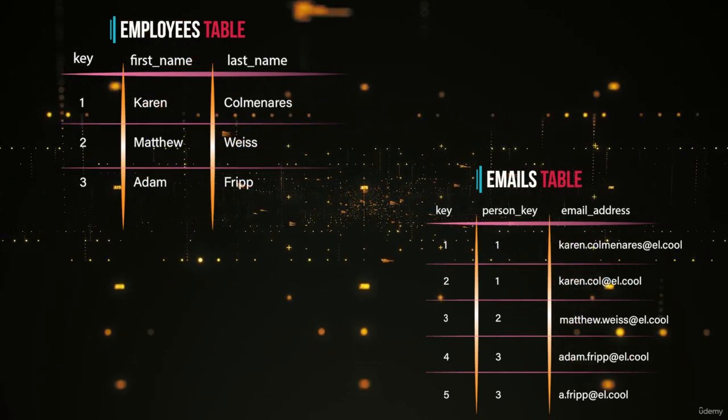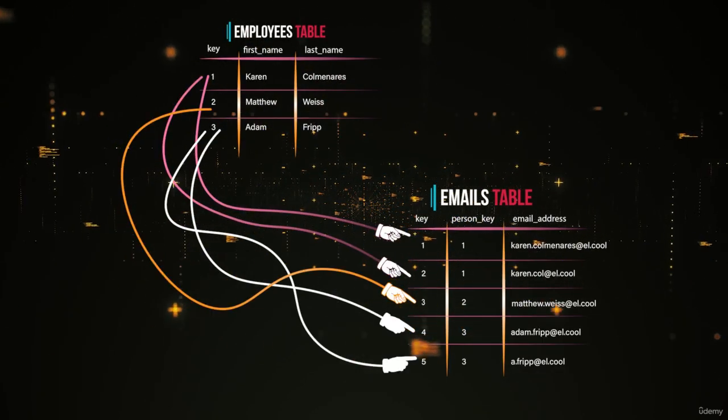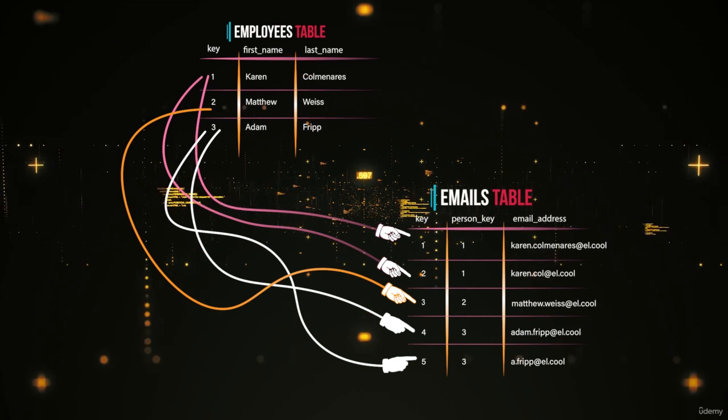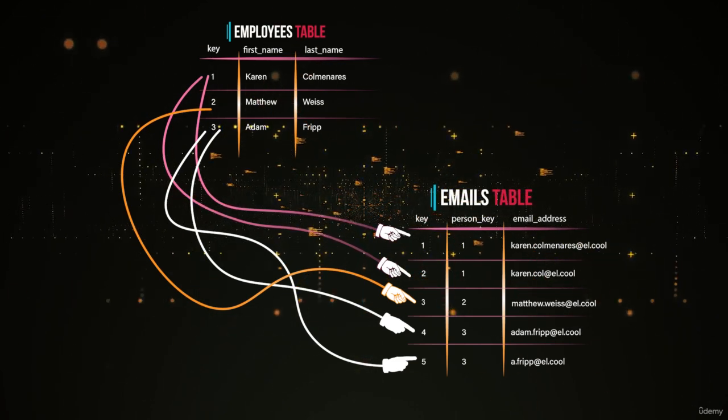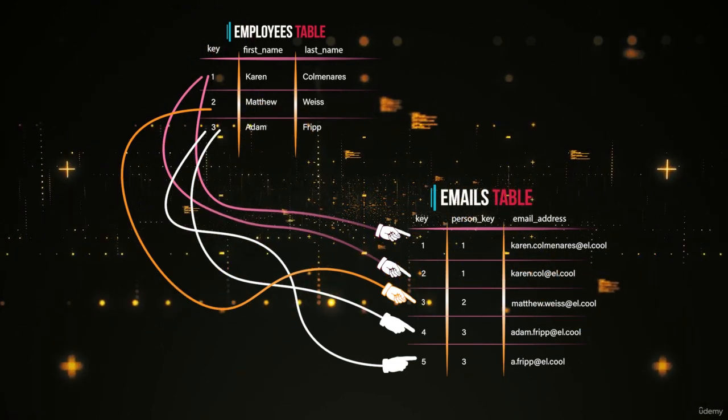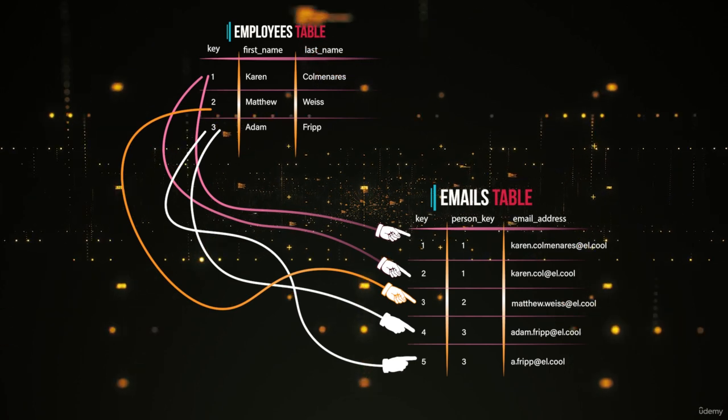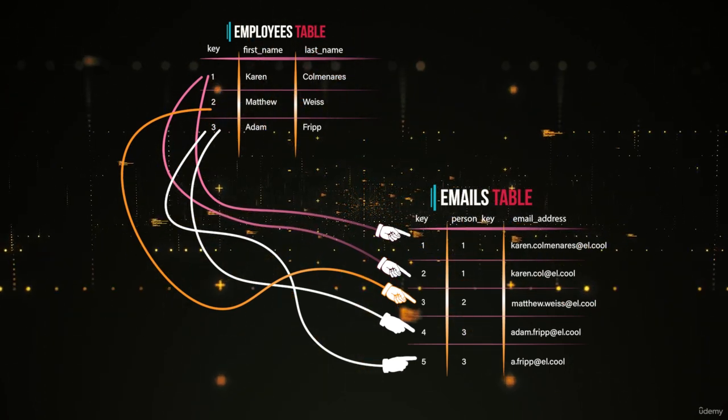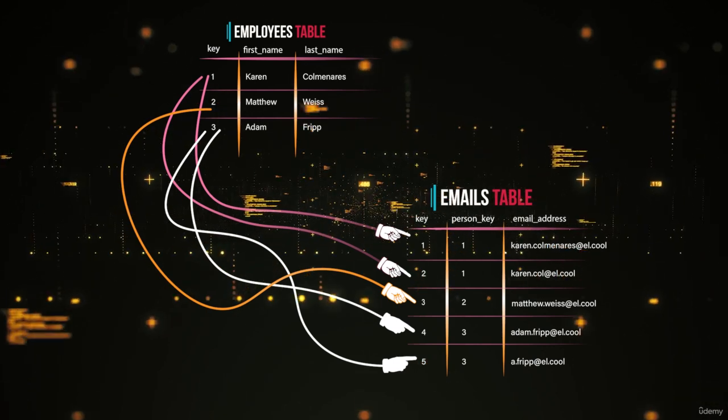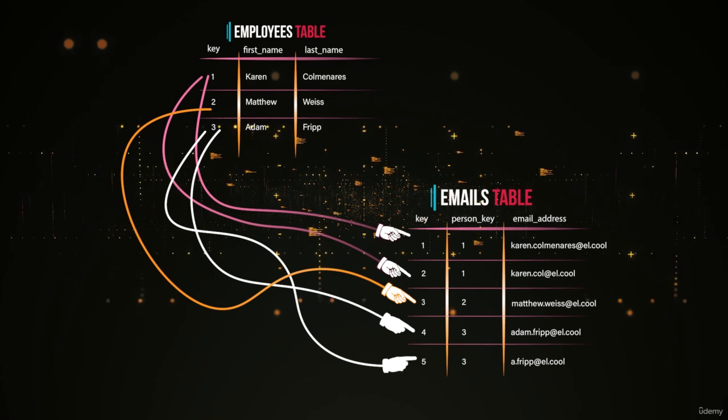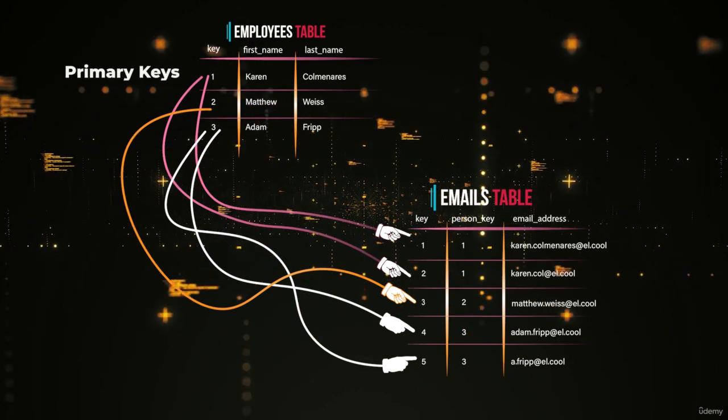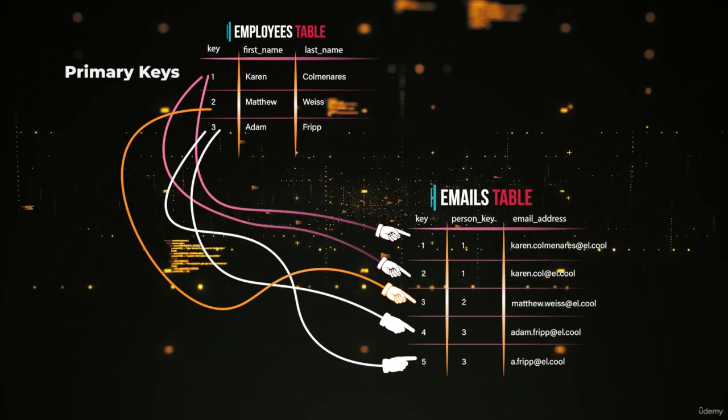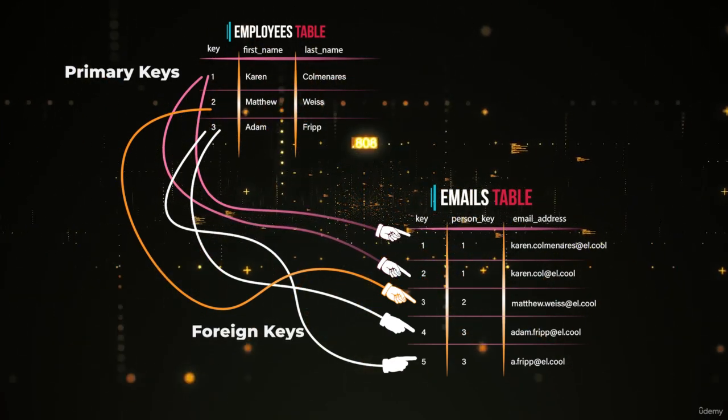This really illustrates this idea of relational, because what we have is a relationship or a relation between the employees table and the emails table. And we are using keys or IDs, which are actually called, in one table when it has a relationship to another table, in the table that is the parent table, those keys are called primary keys. And whenever that table has a relationship to another table, the child table is going to have foreign keys, which we're going to dive into.